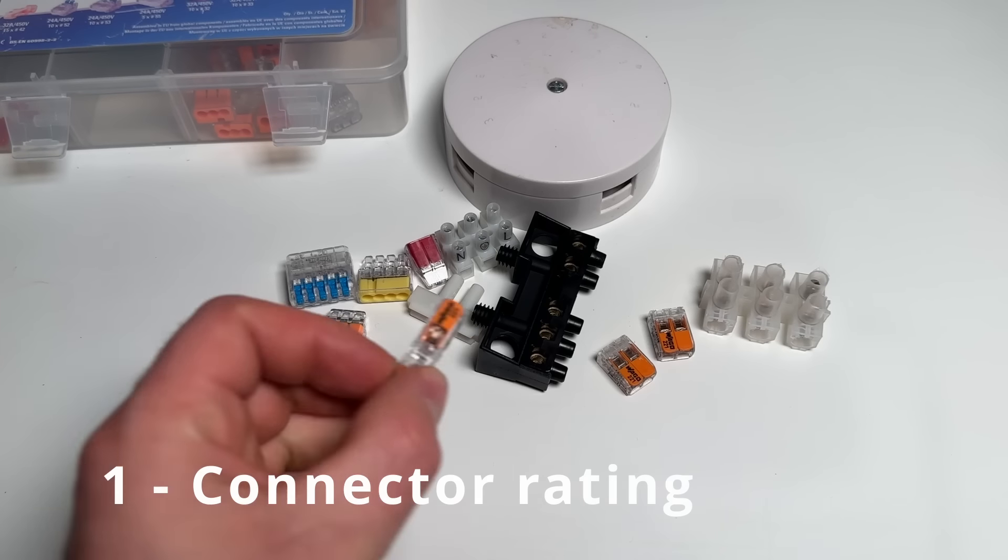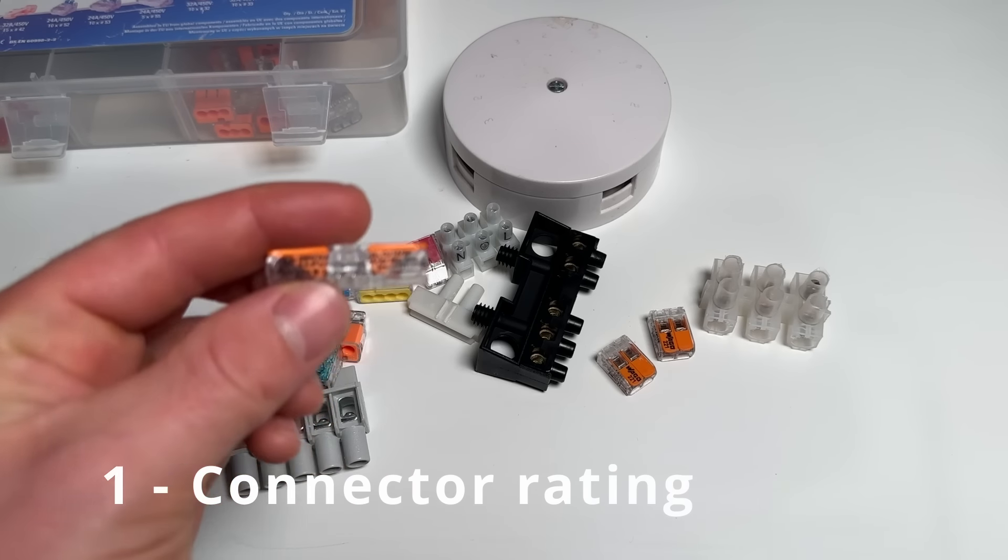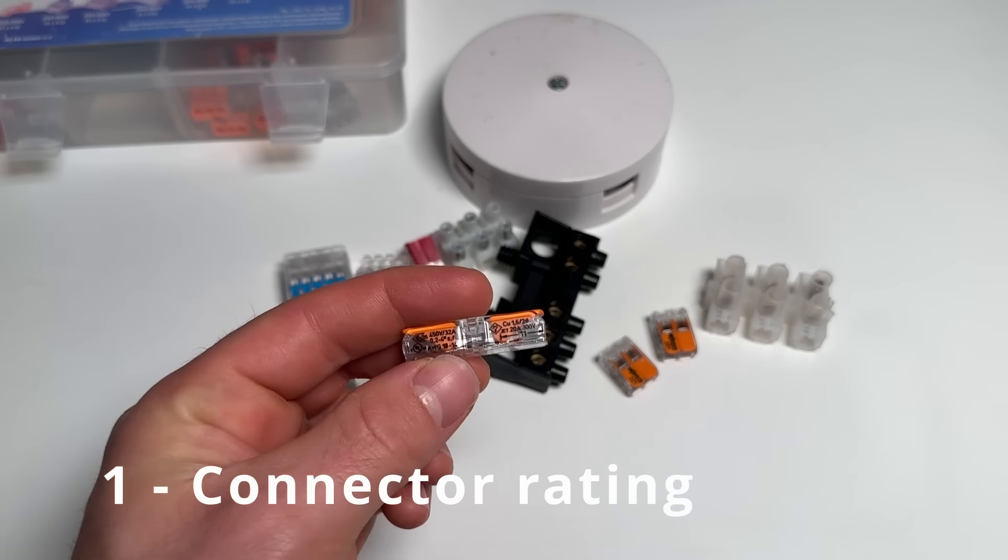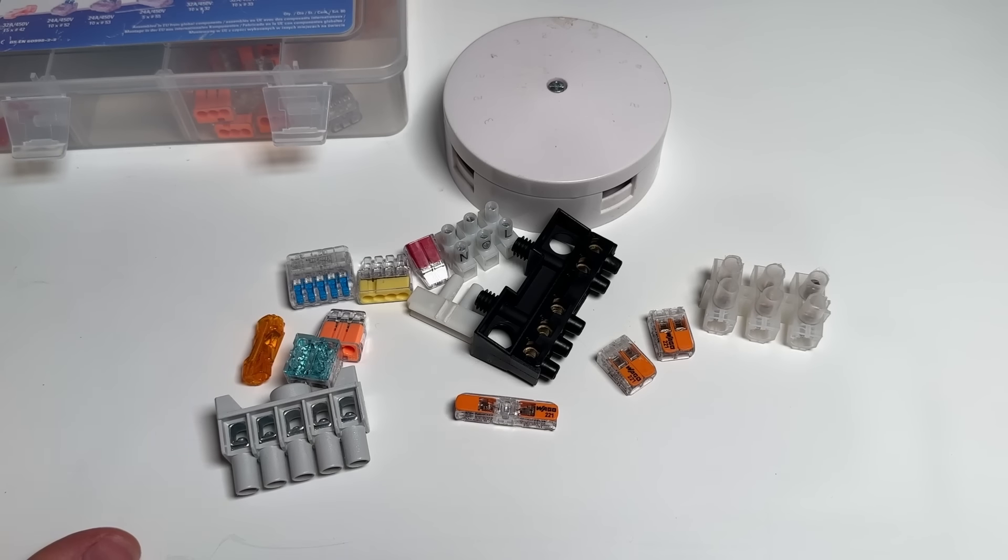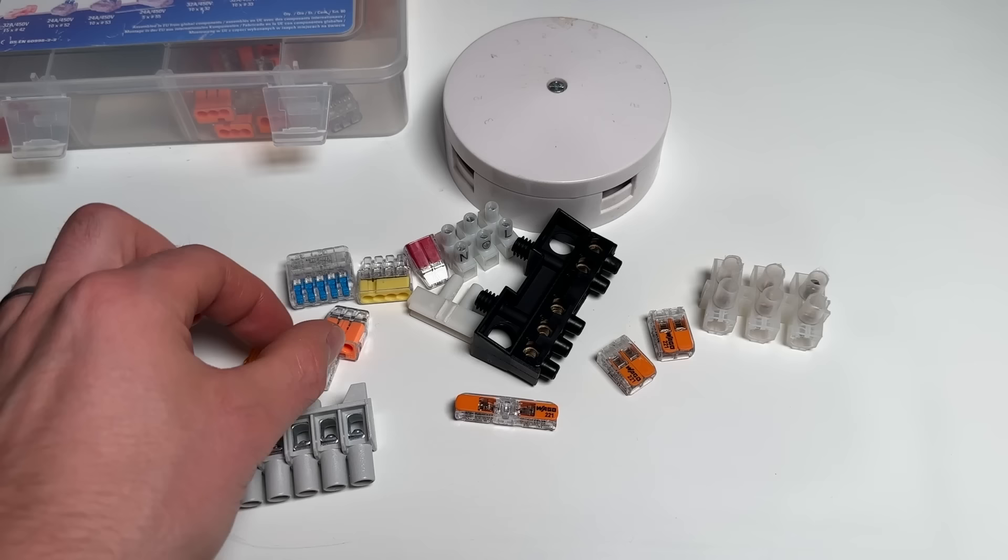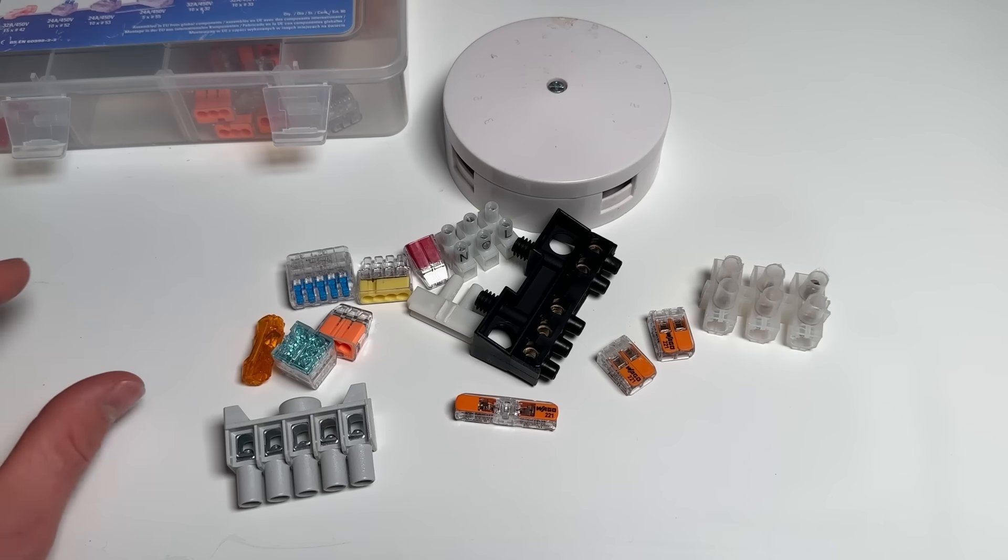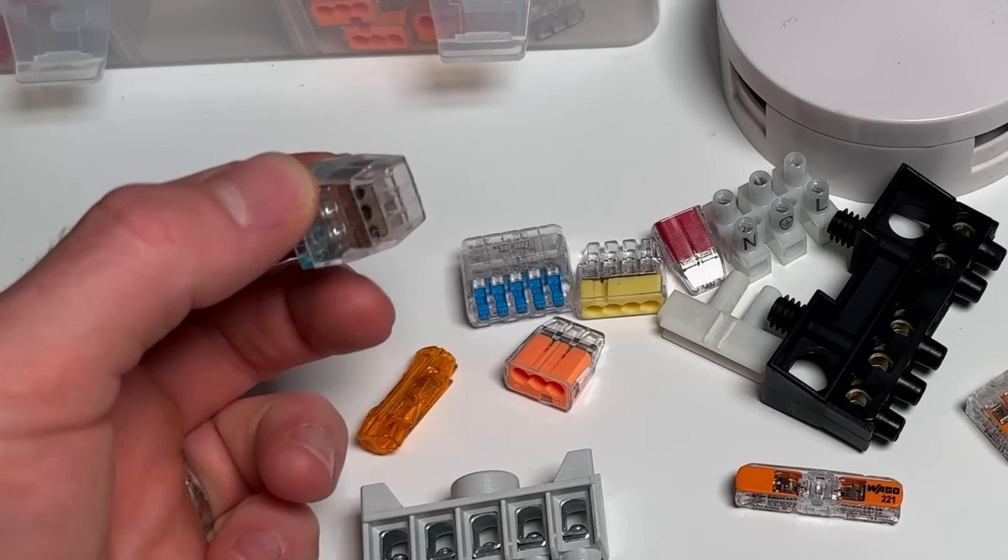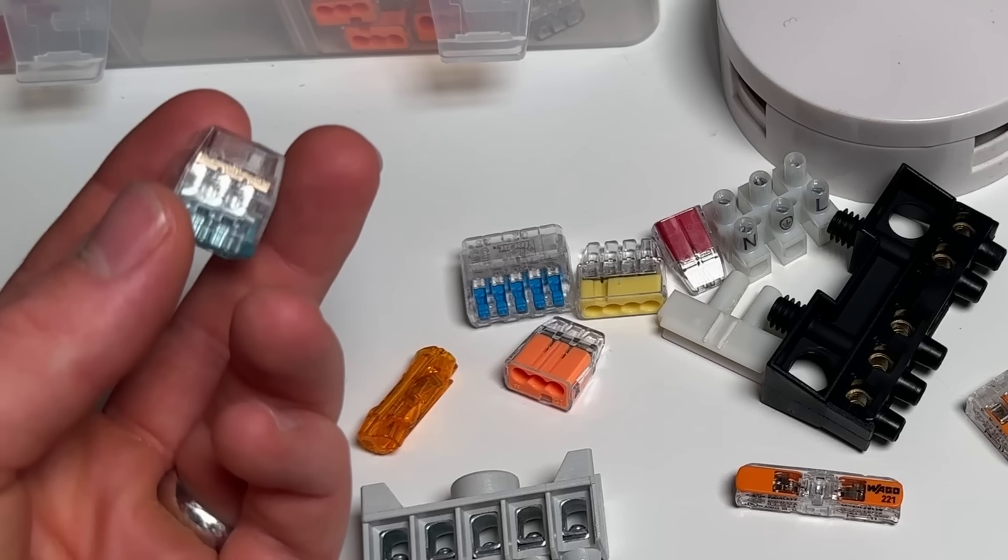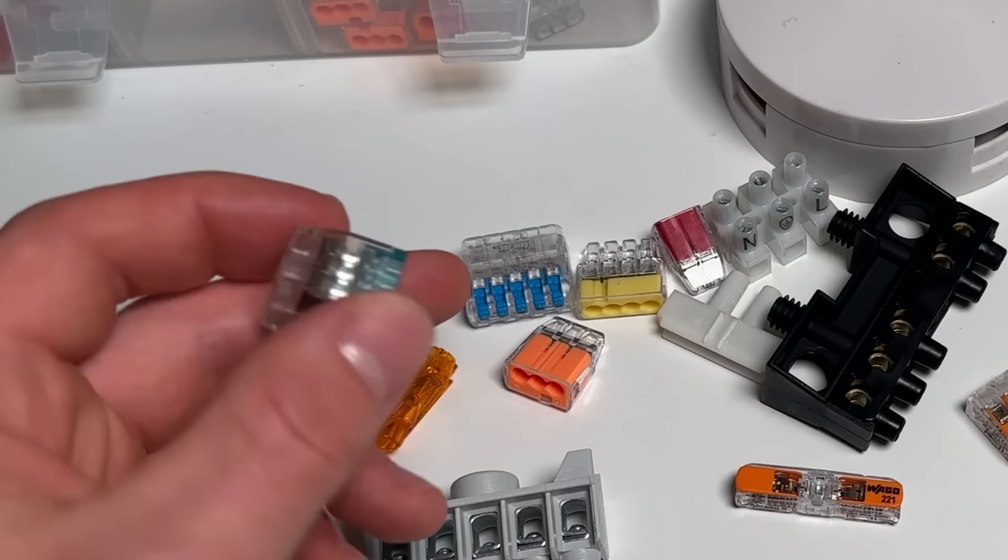The first mistake that people very commonly make is these connectors all have different ratings, and that's different current rating and voltage rating, so it defines what circuits you can use them on.